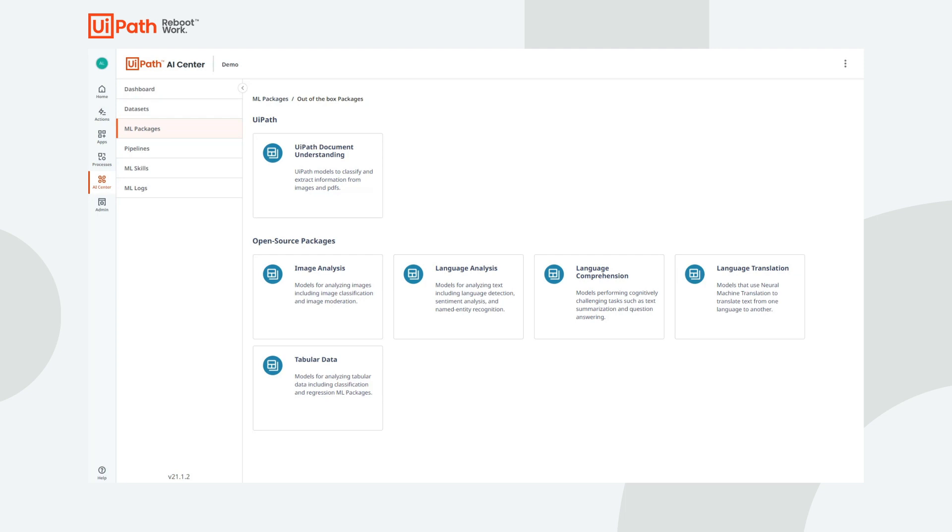As I already explained what the document understanding category contains, let me give you a quick overview of the open-source ones as well. Image analysis models can be used for image moderation or object detection. With object detection, you can, for example, audit product placement on shelves.